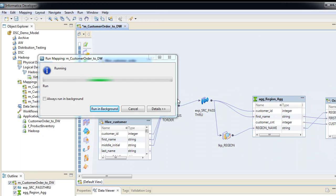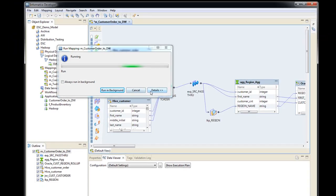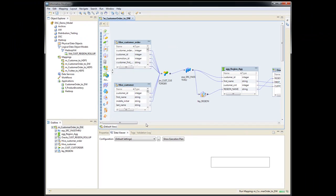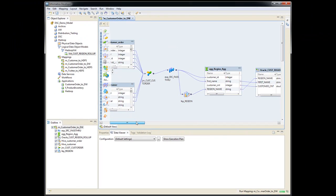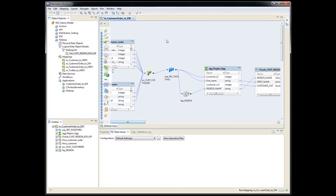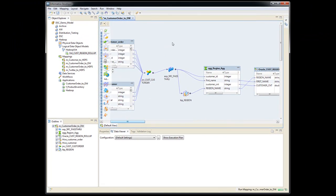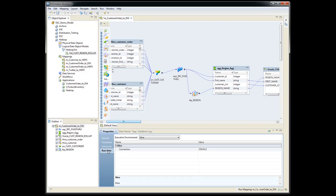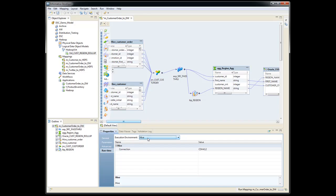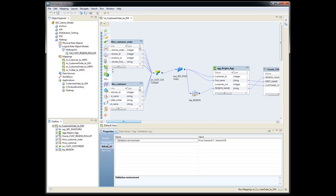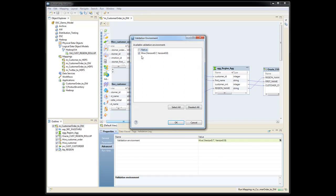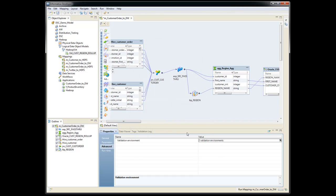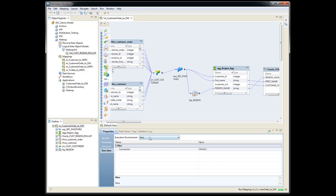And while that's running, I'm going to show you in the background here. So if I click anywhere in the center section of this mapping here, and I go to properties and runtime, this is the execution environment. So it says it's running in Hive. If I were to go back to the validation environment here, there's actually a couple of different choices here, Hive or native.